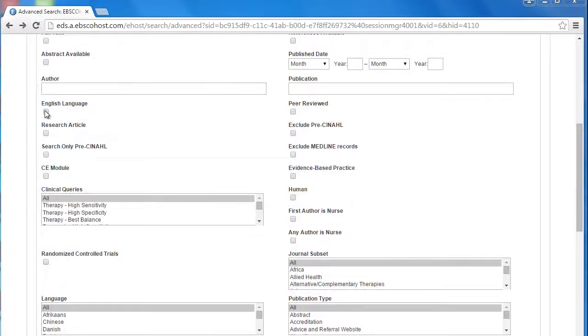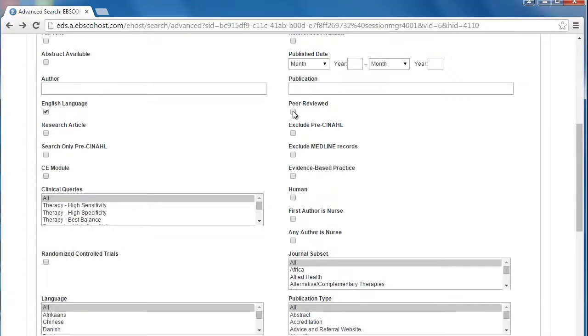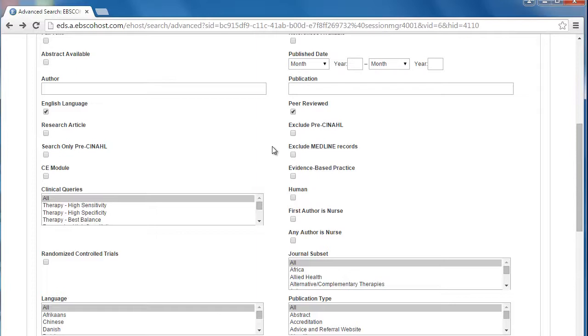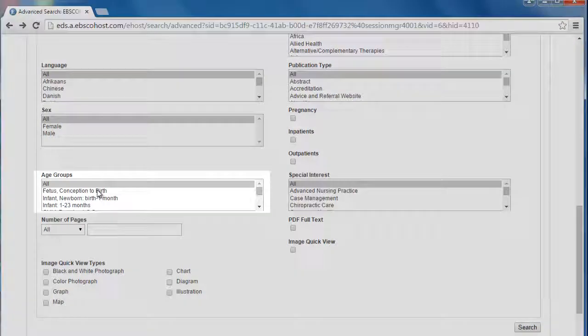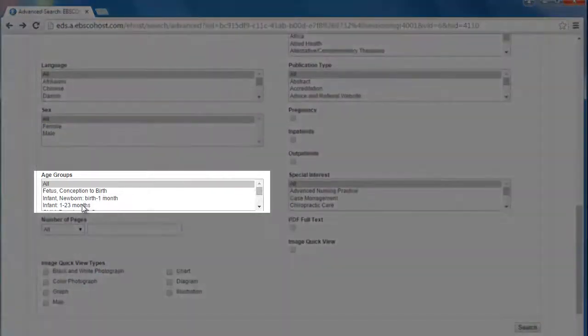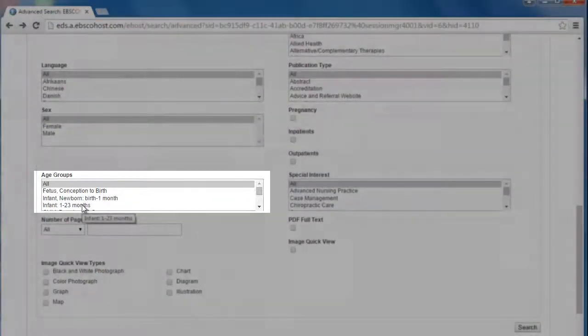First I'll click on this English language button. And I'm also looking for peer reviewed articles. The most important thing though is looking for articles about infants and making sure that they're clinical trials. So I can just scroll down to this age groups limiter and click on infants.